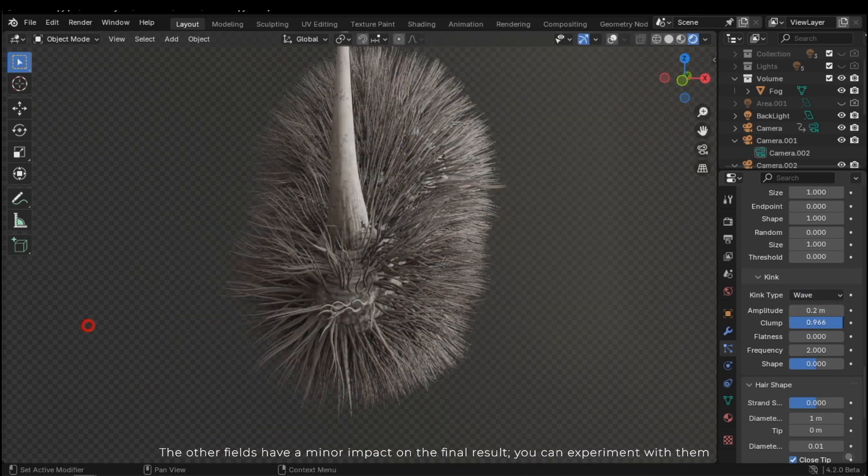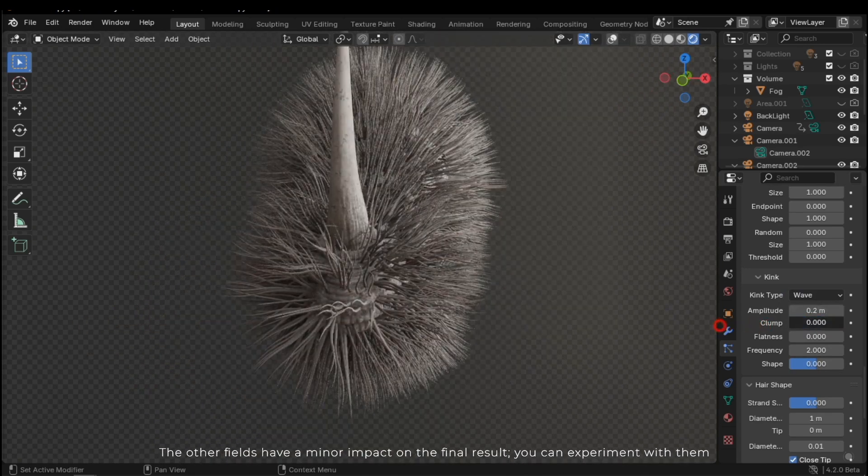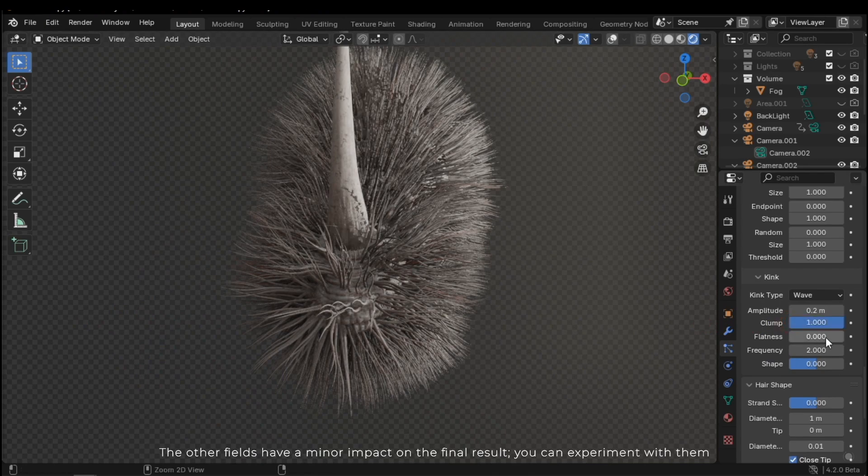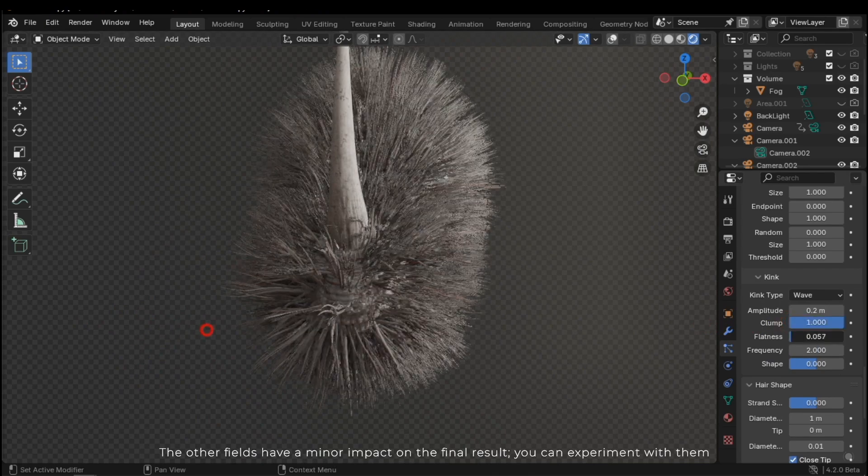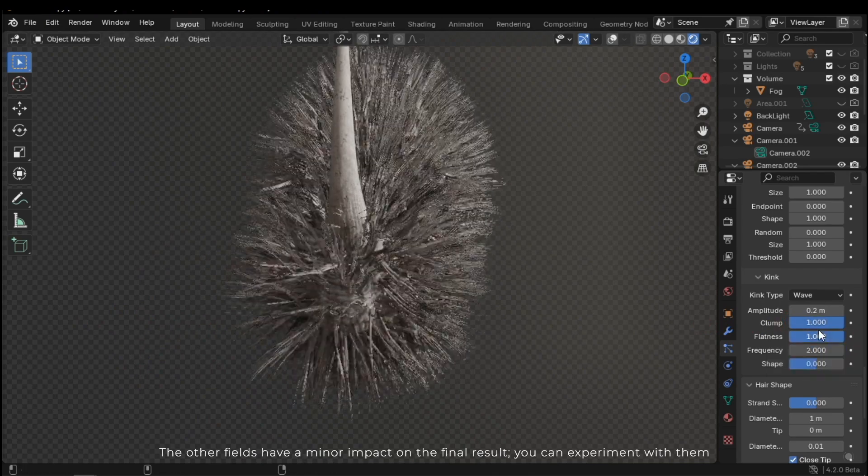The other fields have a minor impact on the final result. You can experiment with them.